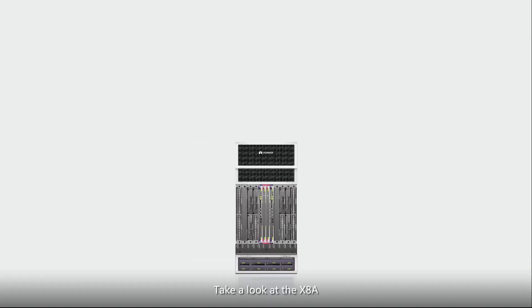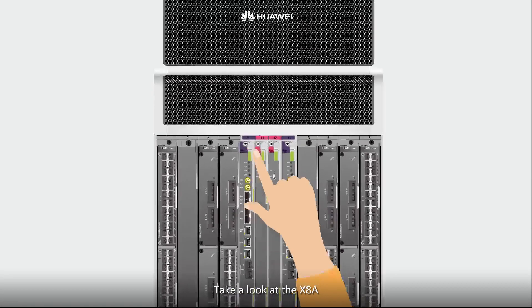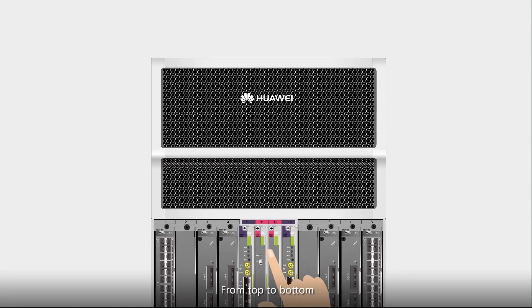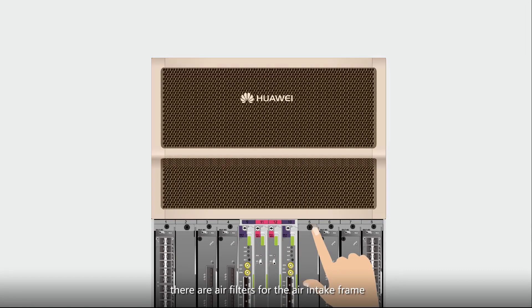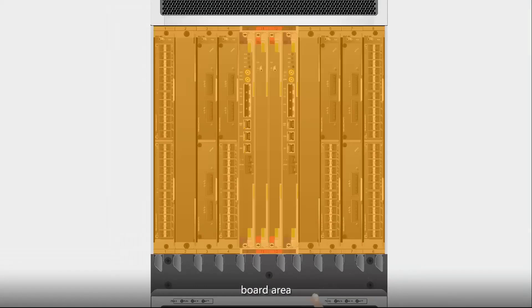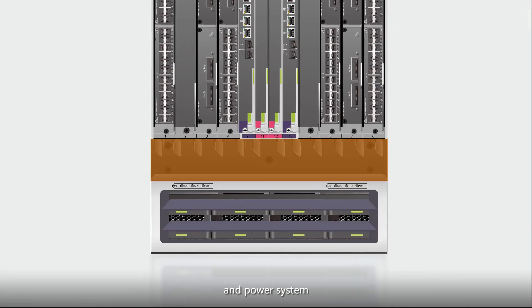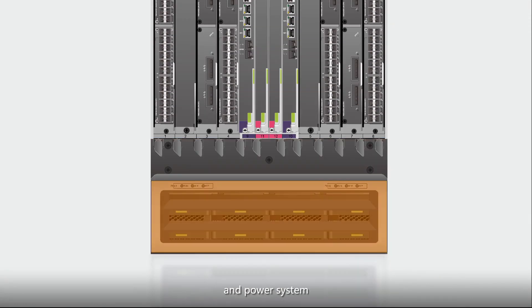Take a look at the X8A. From top to bottom, there are air filters for the air intake frame, board area, cable tray, and power system.